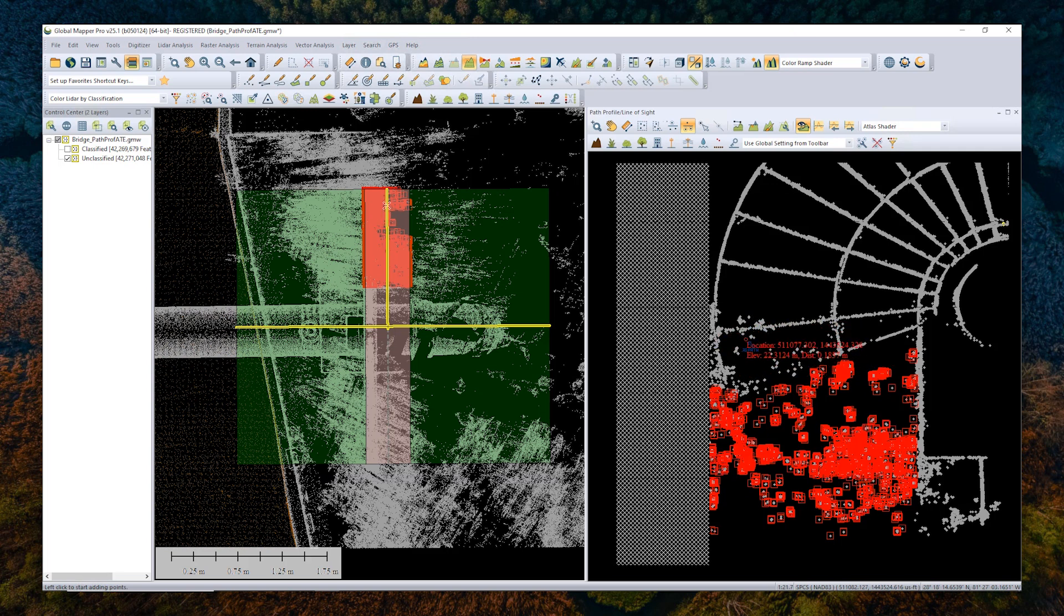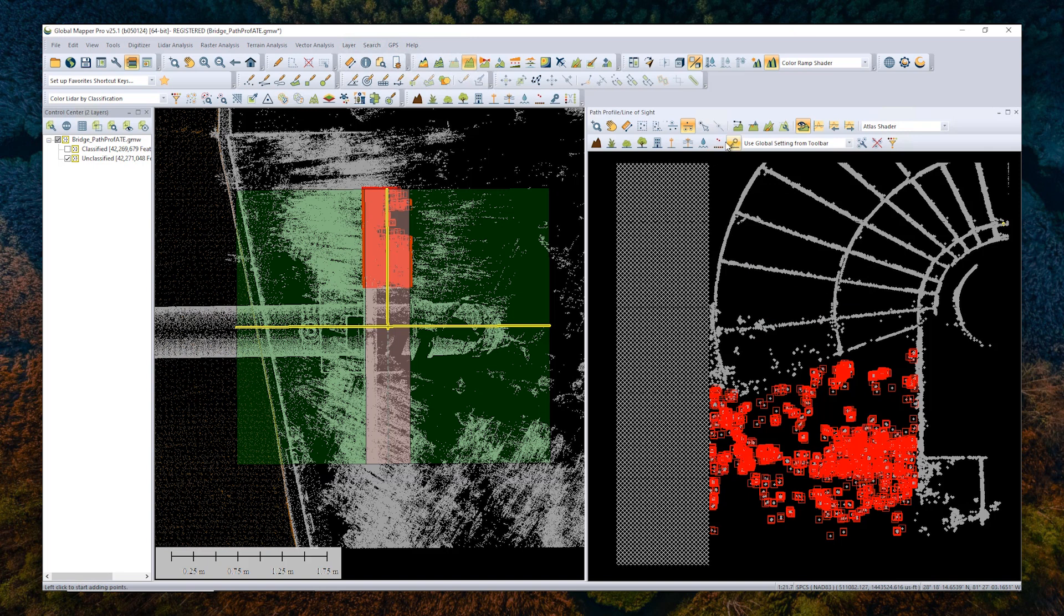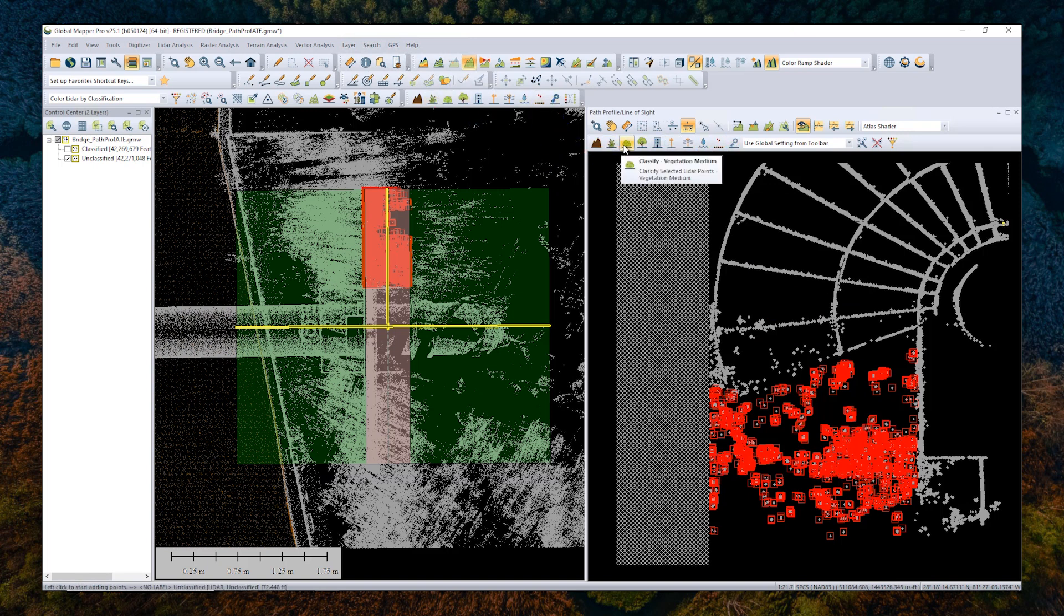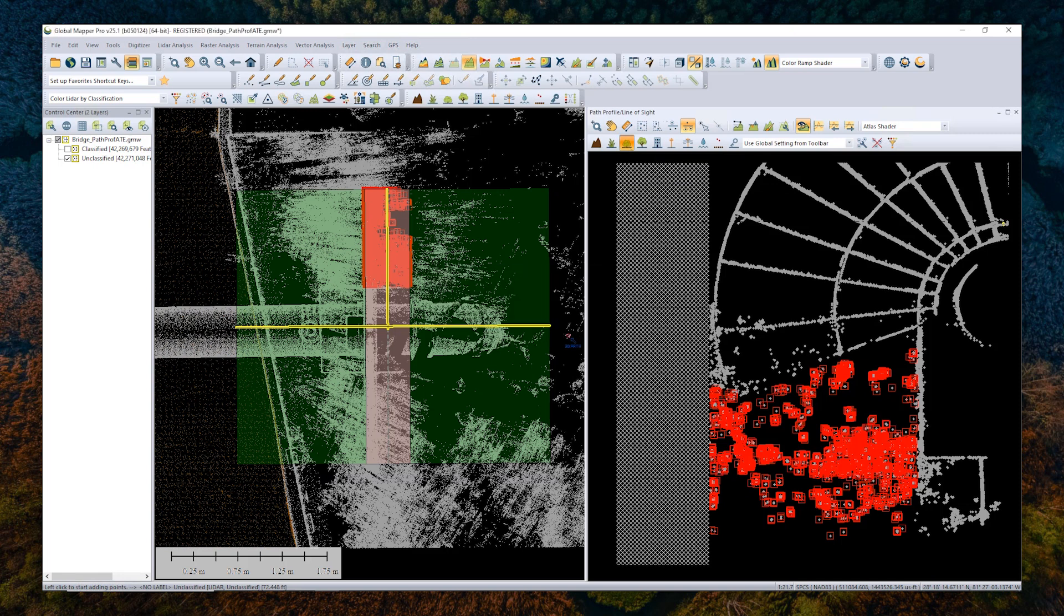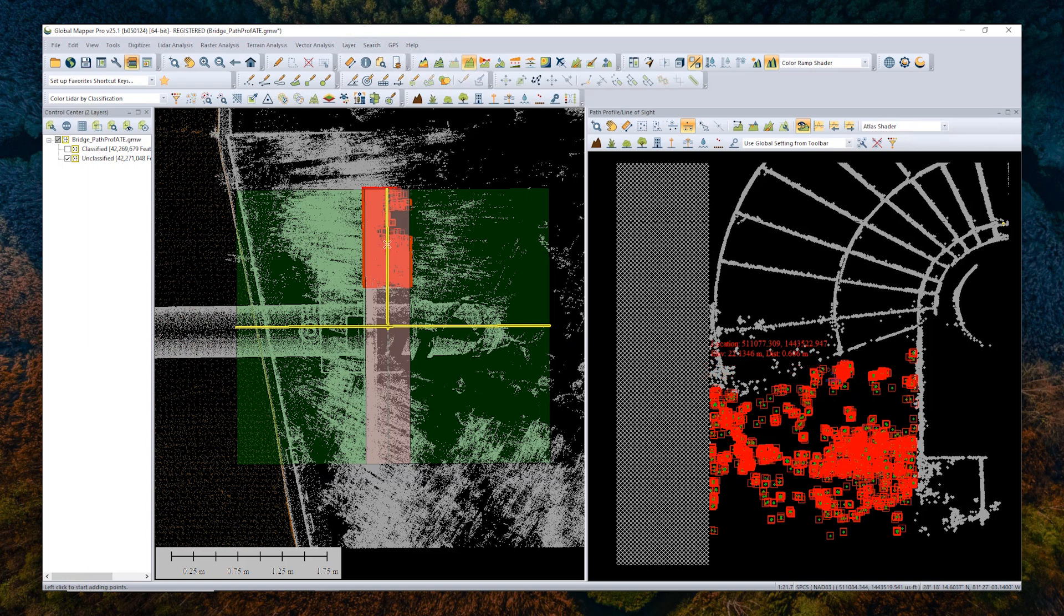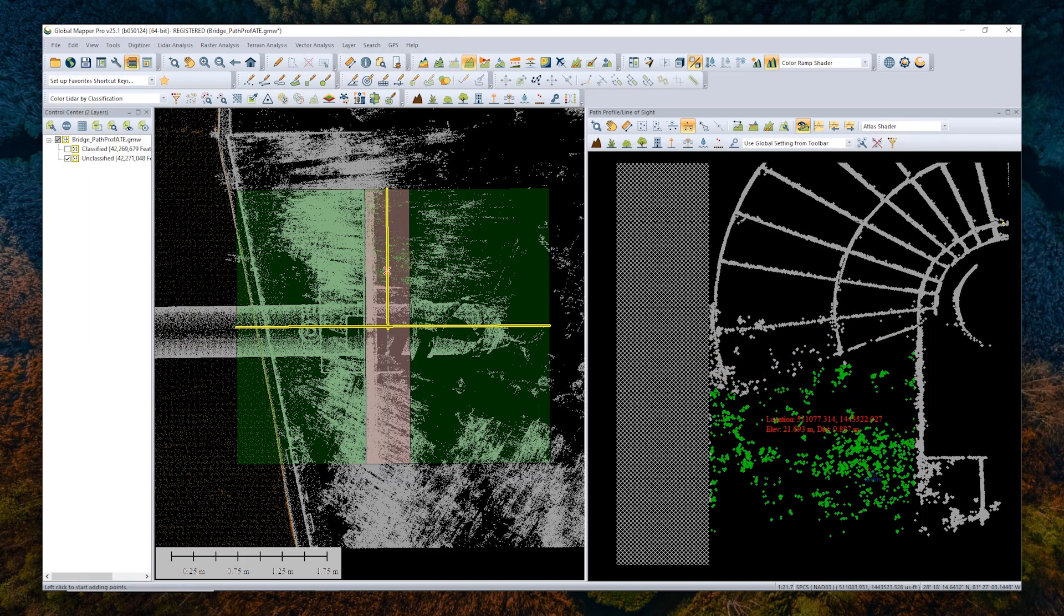Now that I have the points selected, I want to apply the classification to them. There are a few different ways to do this. Some of the more common manual classification options are included as buttons here, both in the Path Profile tool and the 2D Viewer. They do the same thing, but basically, you would click on one of these classifications to apply it. You would click Yes, and that classification would be applied. I hit Escape, and we can see the color there.